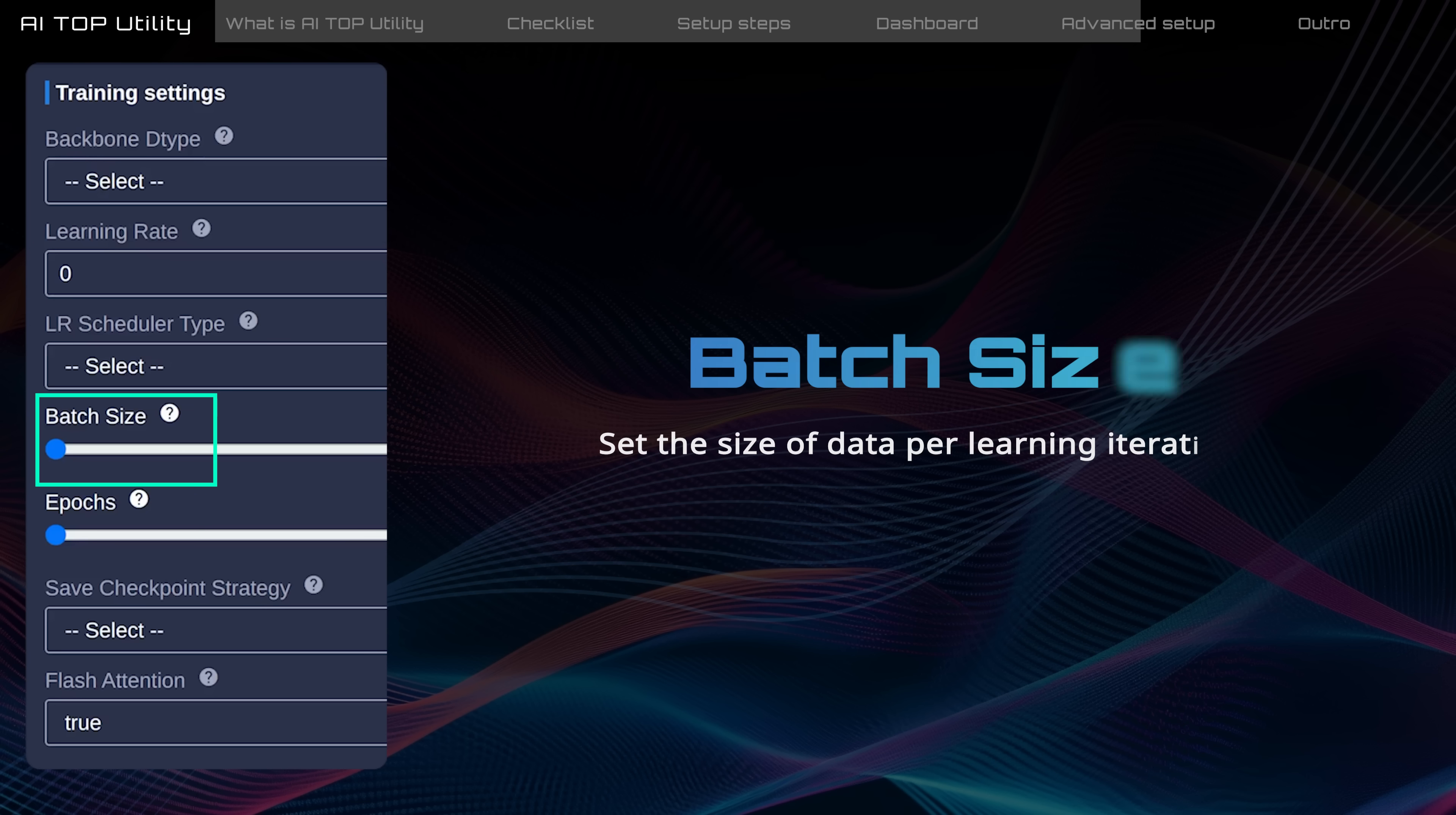Batch size determines how much data the model learns from each iteration, and it must be a power of 2. Large batch sizes speed up training but will use more memory.